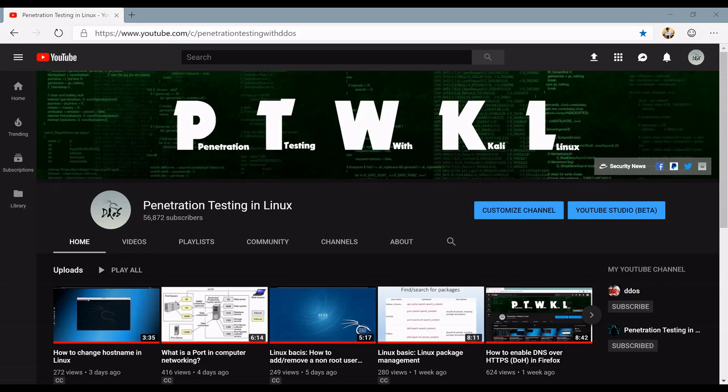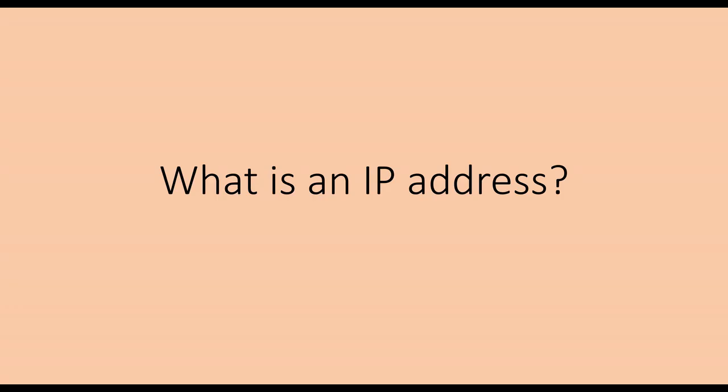Hello, welcome to Penetration Testing in Linux YouTube Channel. Today, on this video, I'm going to talk about IP Address.